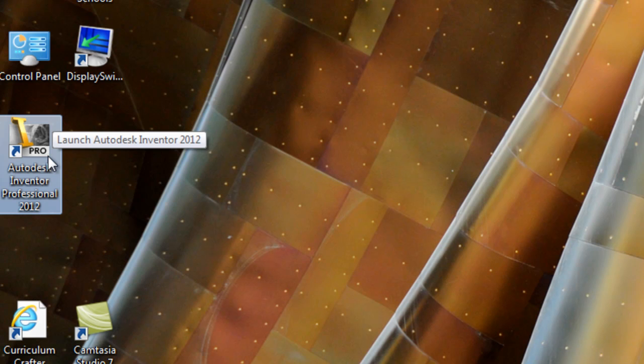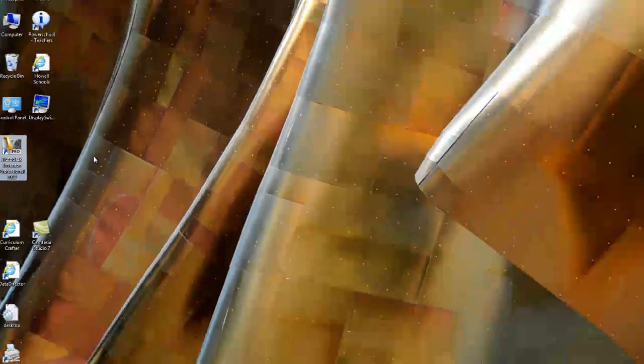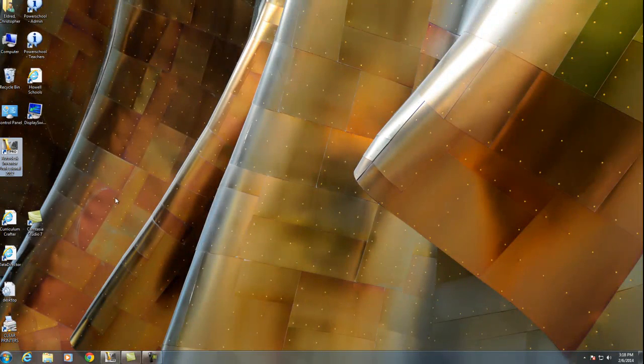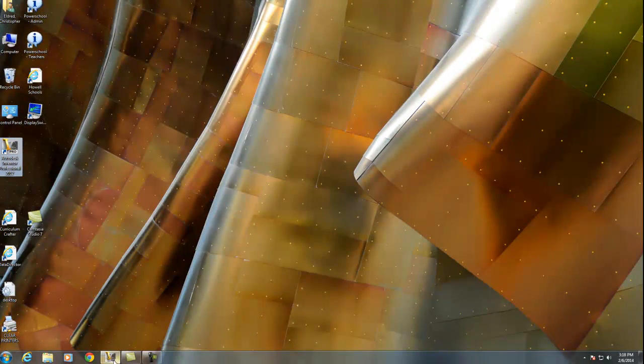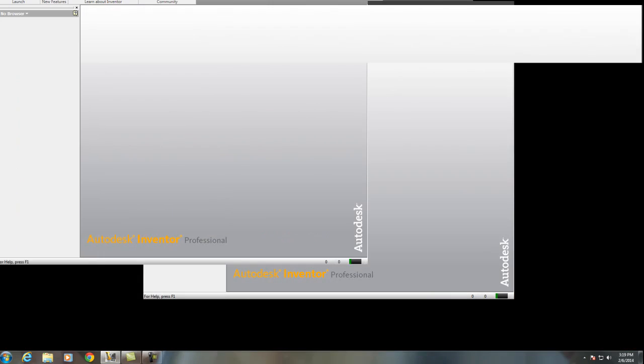It might also ask you later after it's launched if you can log in and give it your email address. I think it will give you an option to say no thanks. You can do that. I've already launched it, so I'm going to come right up here. And this is the screen we get.